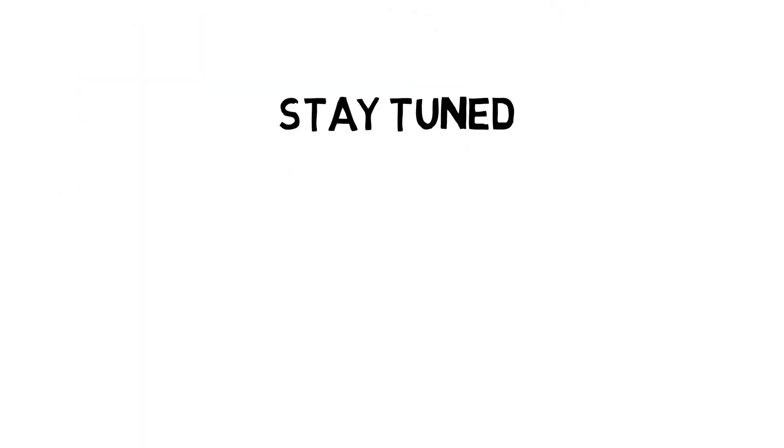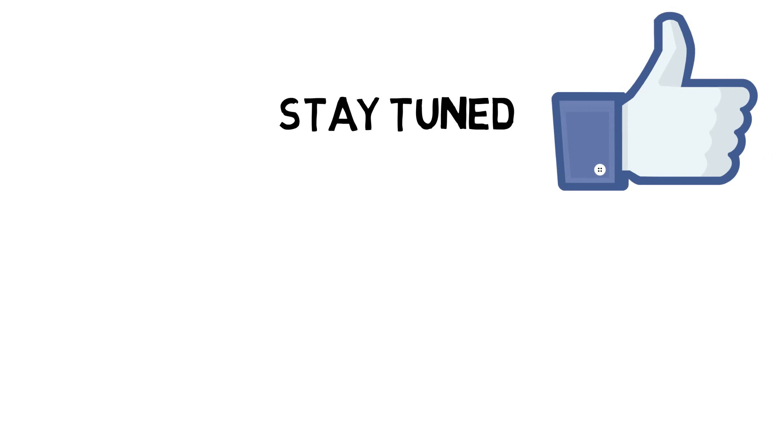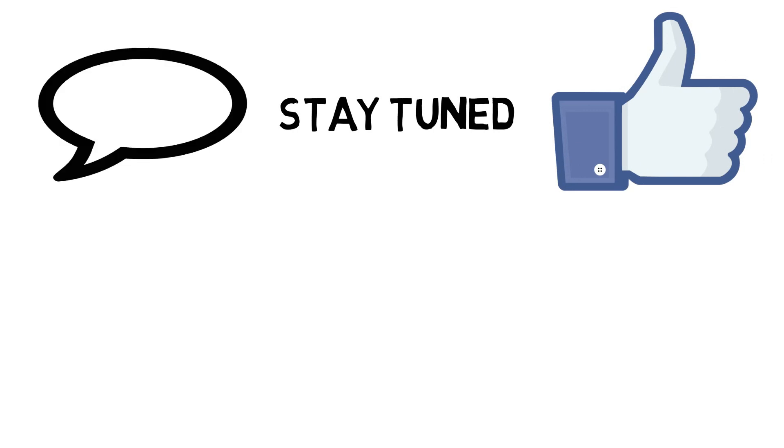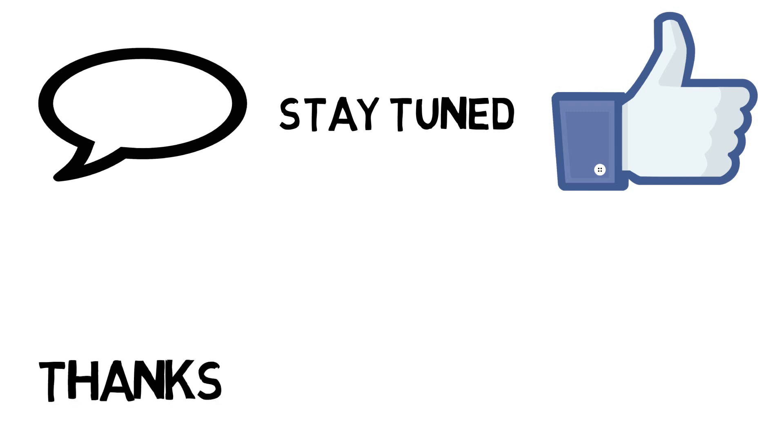If you like this video, hit the like button, comment down if you have any queries, subscribe to my channel and finally, thanks for watching.